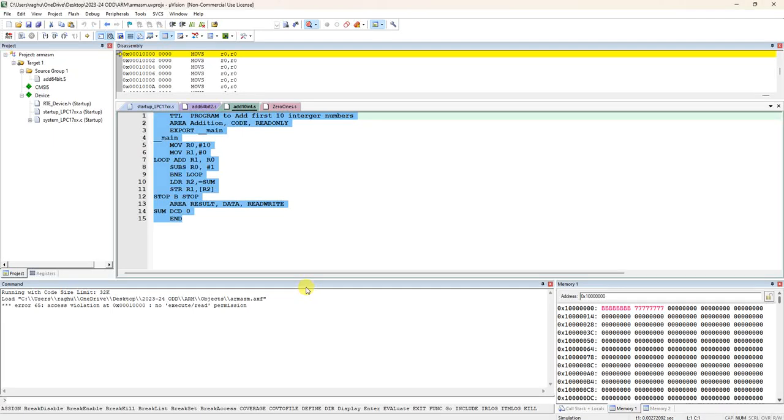In this video, I am going to explain ARM-ALP program to add first 10 integer numbers.